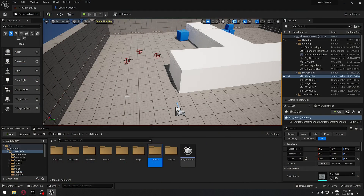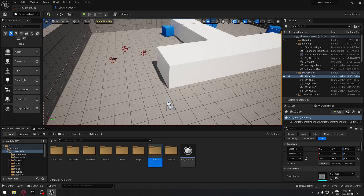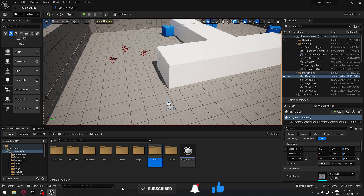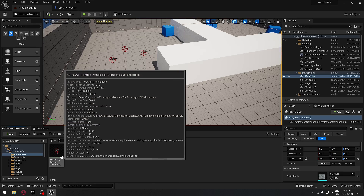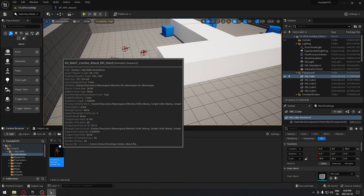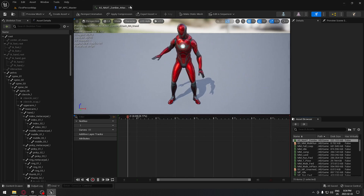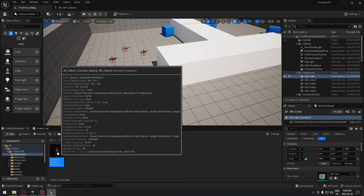One of the first things we have to do is have our animation. We're going to import the animation to our project. In the link in the description below you should have the attack animation, or you can use your own. I'm going to use one that already works with the UE5 mannequin so we don't have to retarget anything. Once it's imported, put it wherever you need in your project — I put it in the animation folder.